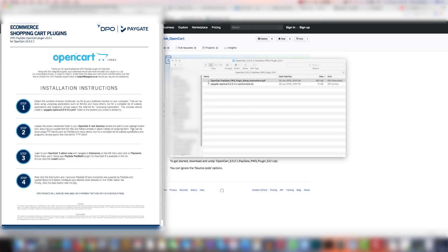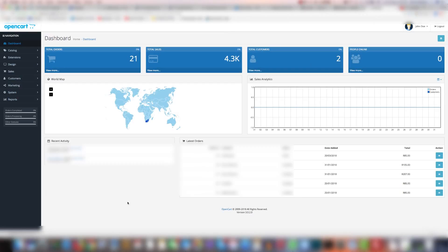What you're going to want to do is log into your OpenCart backend. This is what the dashboard will look like when you log in.